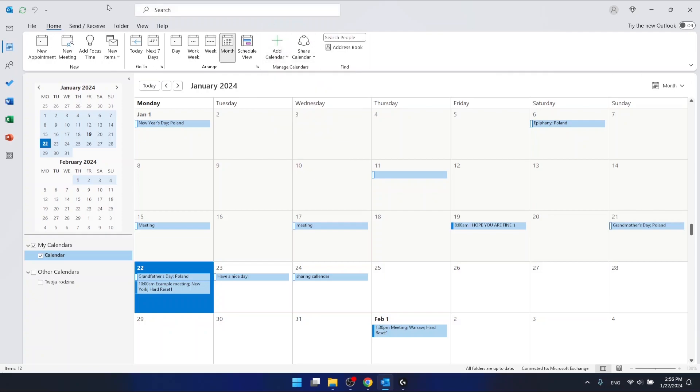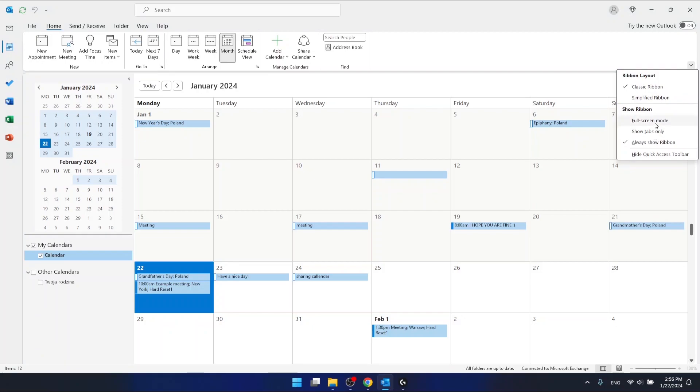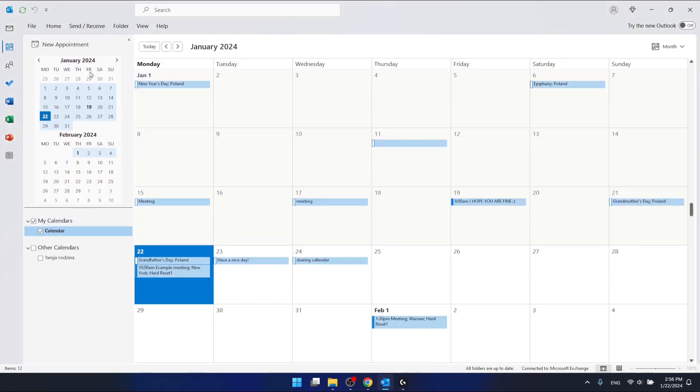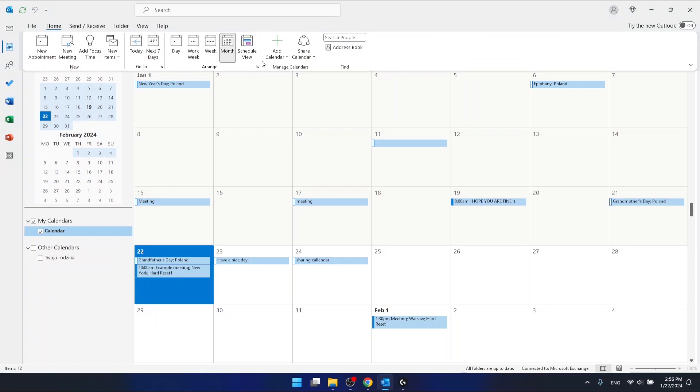Maybe you have this ribbon right here, maybe you don't. If you have something like this one, then you want to click home and then click add a calendar.